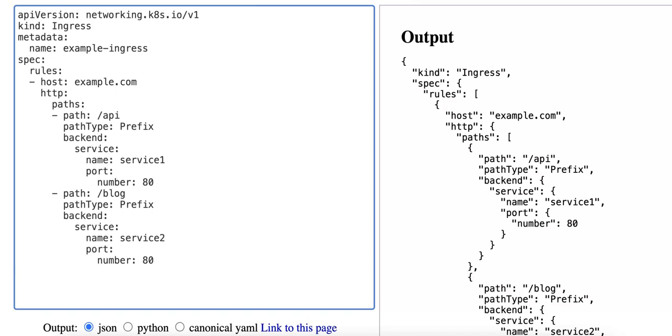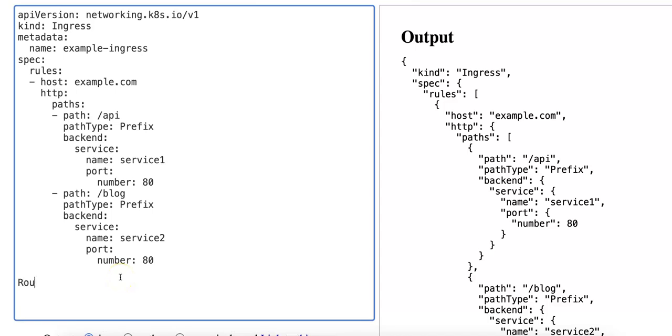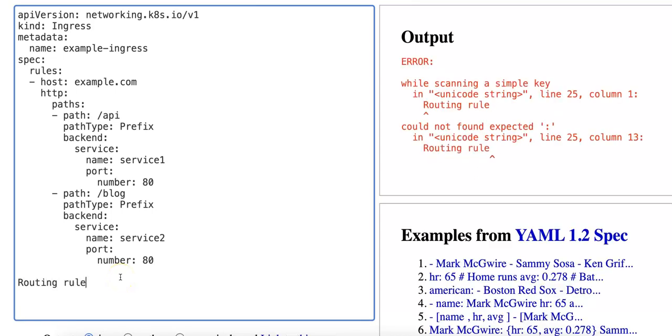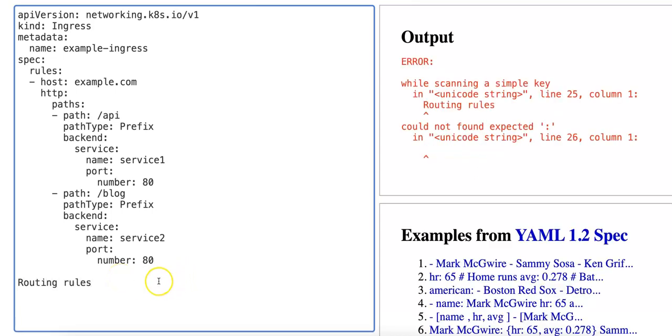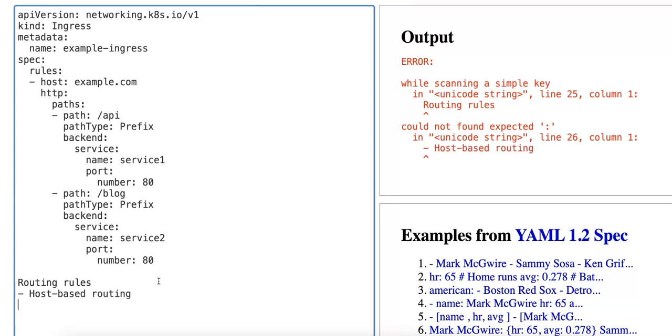So here we have an ingress manifest and the ingress resource is a Kubernetes API object that manages external access to services typically through HTTP and HTTPS. It defines rules that control how the traffic is routed to the services. These are called routing rules. So there is host-based routing and there's also path-based routing.